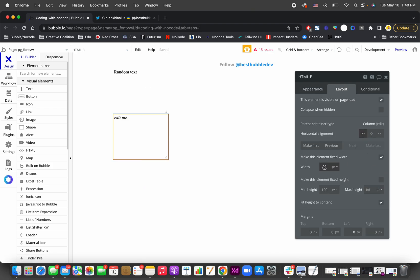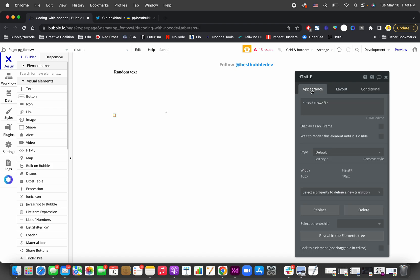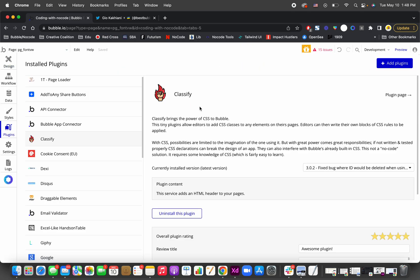Let's do a fixed size 10 pixel by 10 pixel and we're gonna call it HTML. It can be anything on the page. Once you have these two elements, you'll have to get the plugin called Classify.